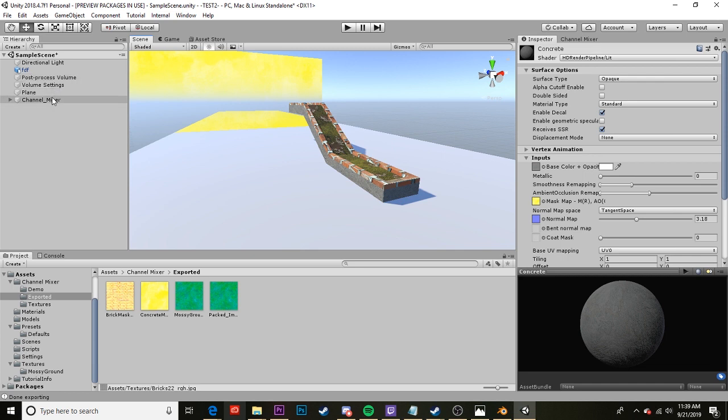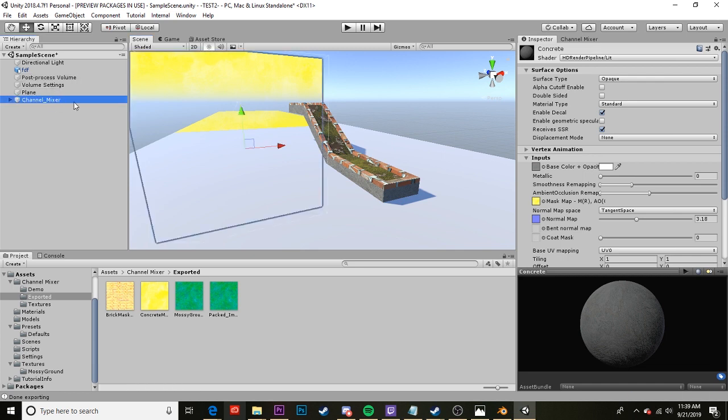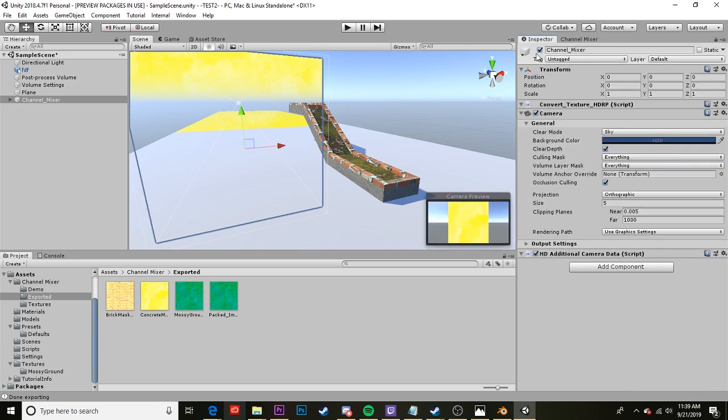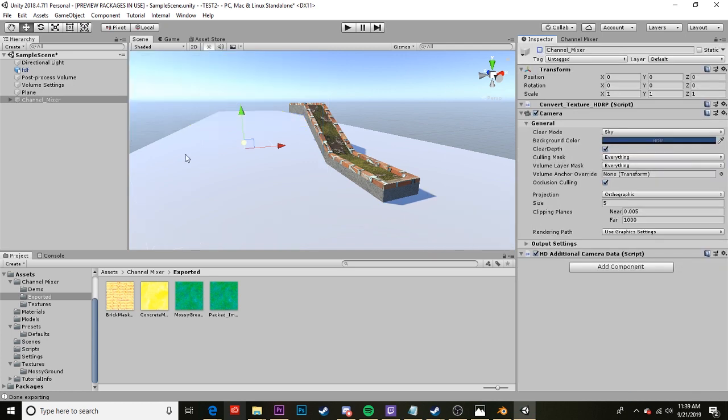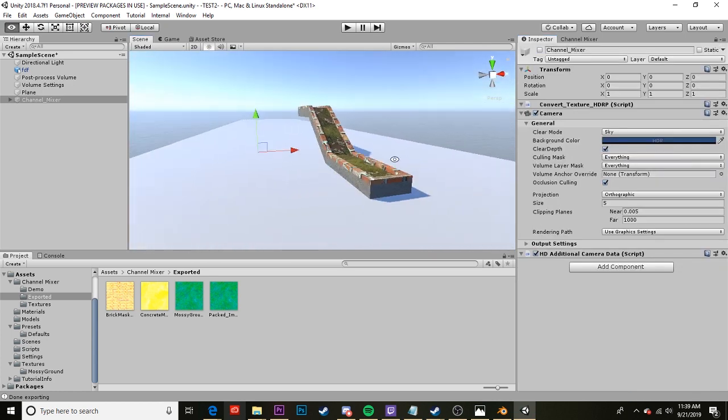The final thing you need to do before exporting is make sure to come to your channel mixer and disable this very large plane from spawning before you export your map.